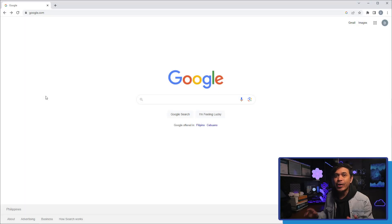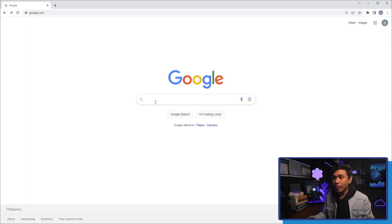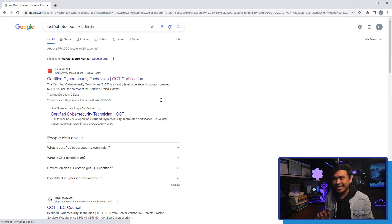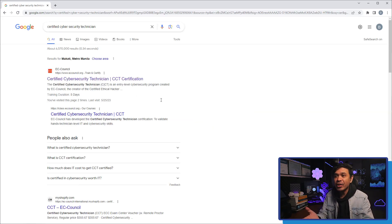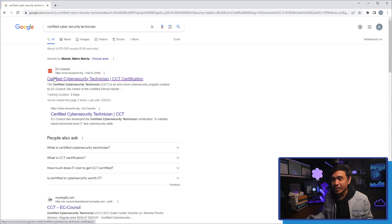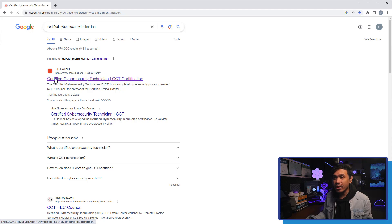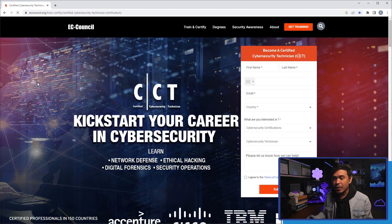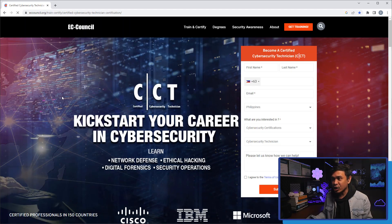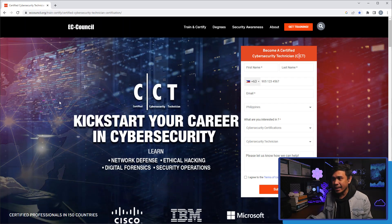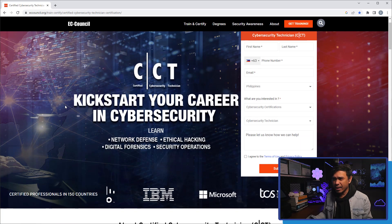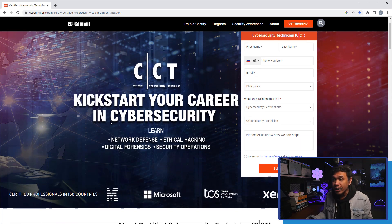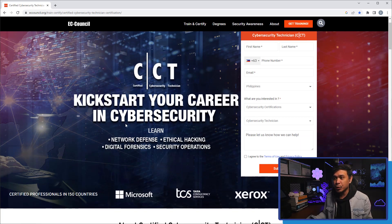So we're here at Google.com, and we're going to search Certified Cybersecurity Technician. The first result is by EC-Council. So this is the page that we want to visit. I'm going to click this, Certified Cybersecurity Technician or CCT.